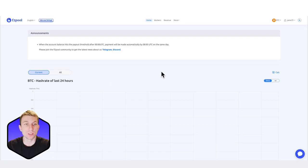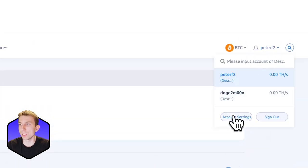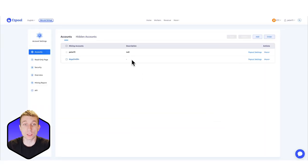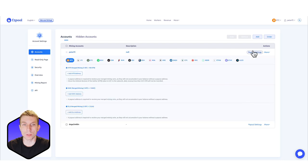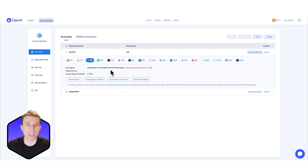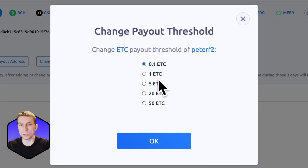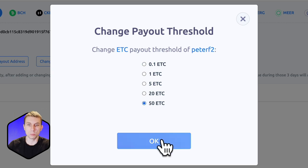First you're going to want to log into your F2Pool account like we have done here, then go to the top right and go to your account settings, then go to whatever account you want to change the payout settings for. Here we're going to click on the appropriate coin — Ethereum Classic — and then go to change payout threshold. As you can see we have multiple different options, so let's go with the maximum.